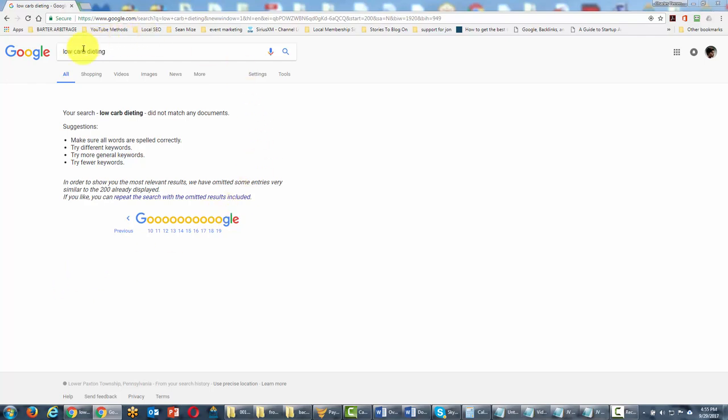In some cases you will get to the end of your search results and you'll see a message from Google that says something like this - that in order to show you the most relevant results they've omitted some.